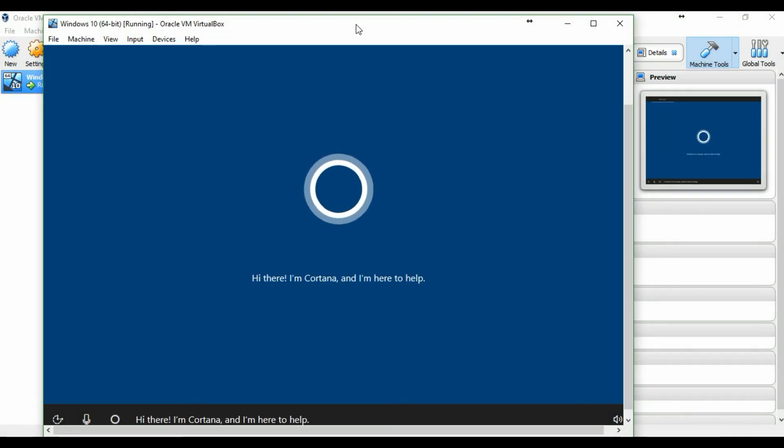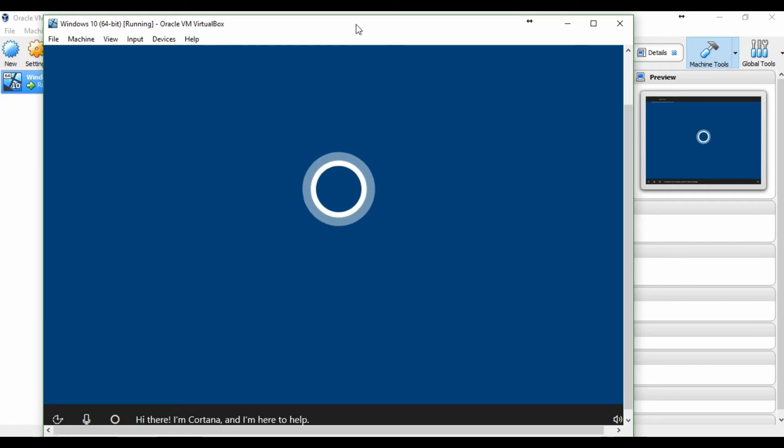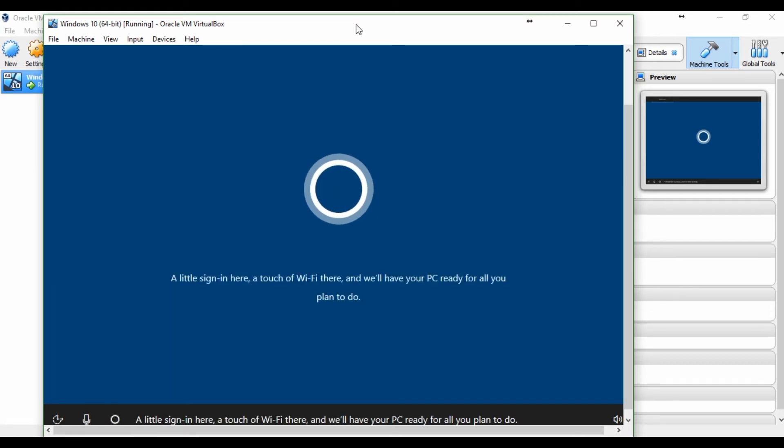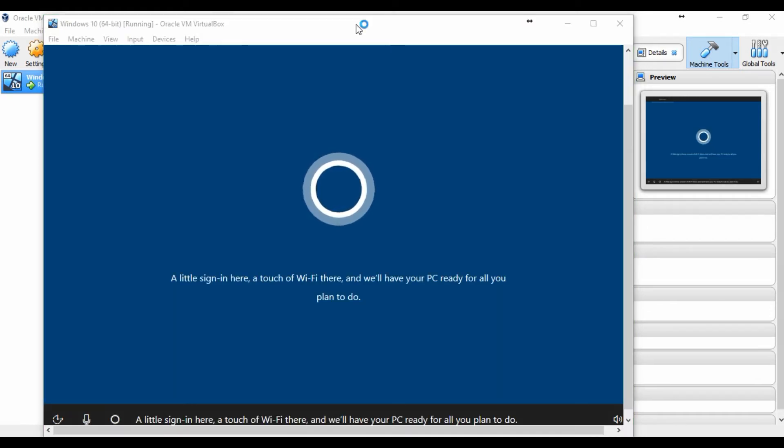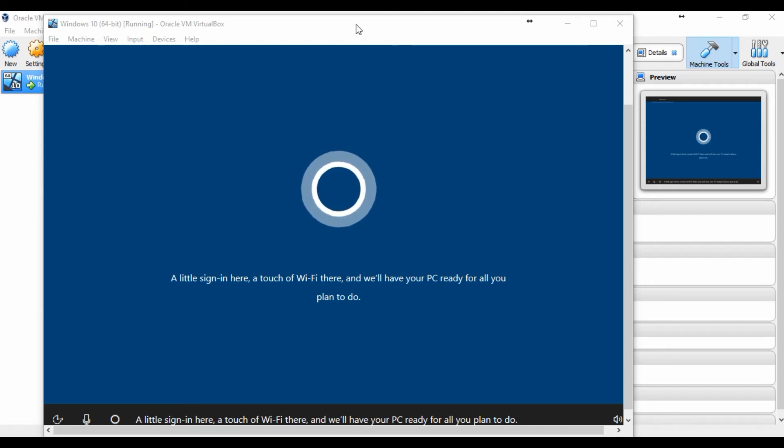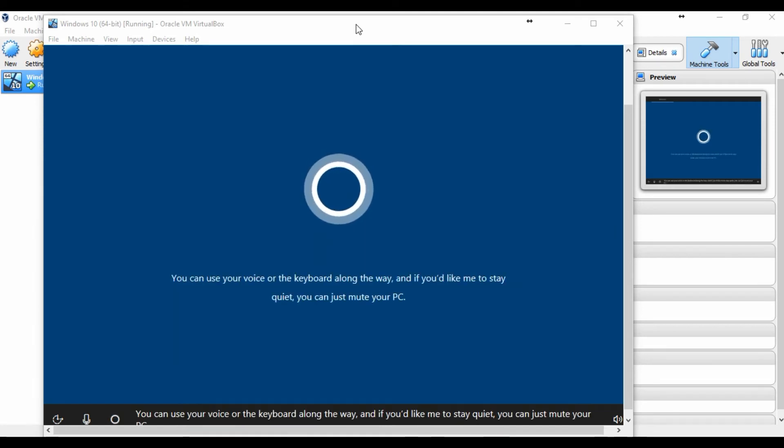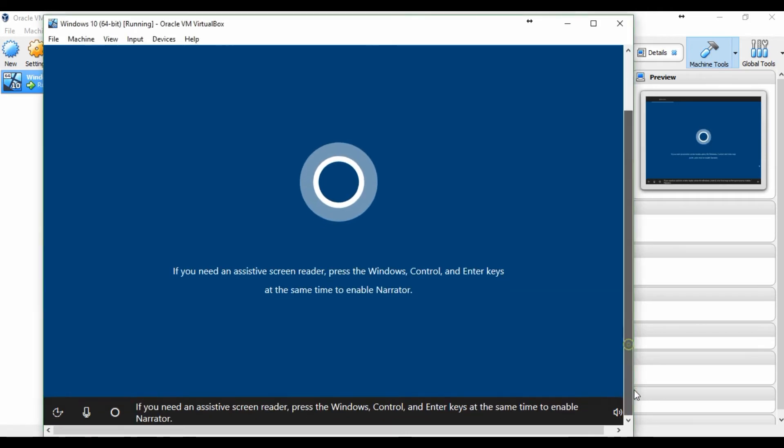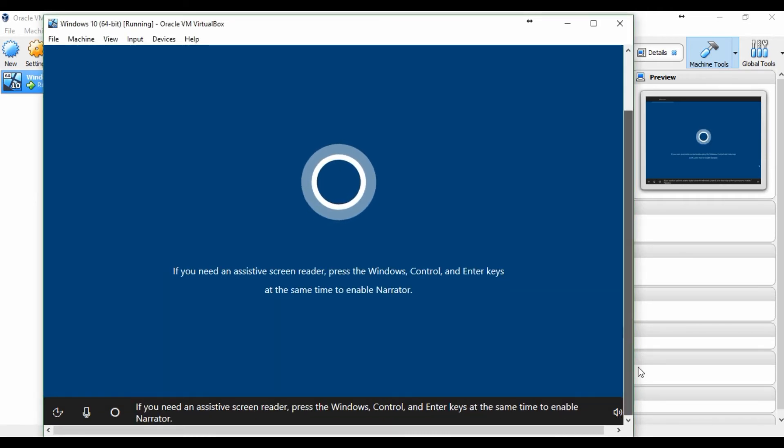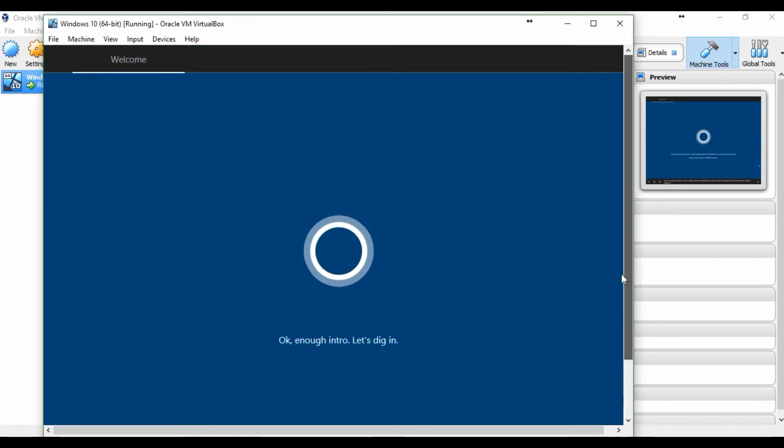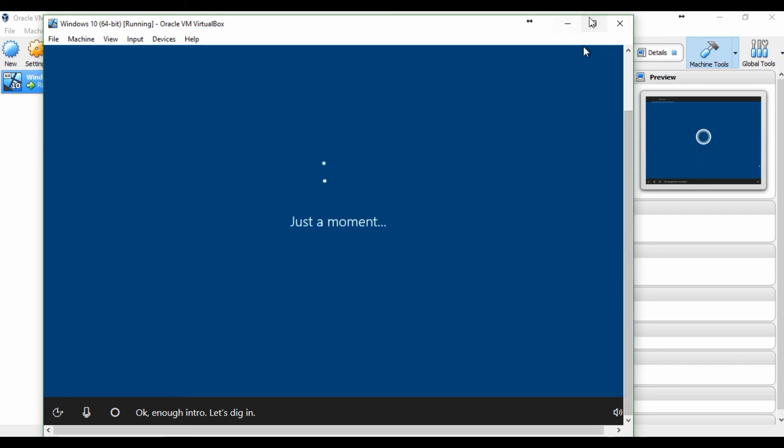Hi there, I'm Cortana, and I'm here to help. A little sign-in here, a touch of Wi-Fi there, and we'll have your PC ready for all you plan to do. You can use your voice or the keyboard along the line to enable Narrator. Okay, enough intro, let's dig in.